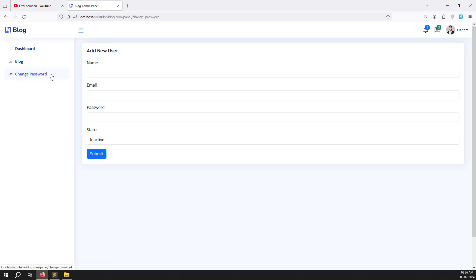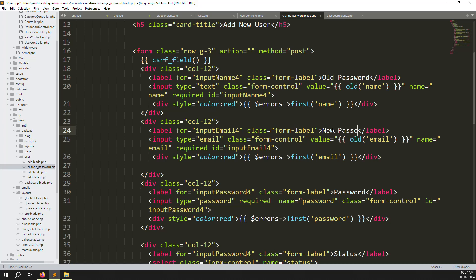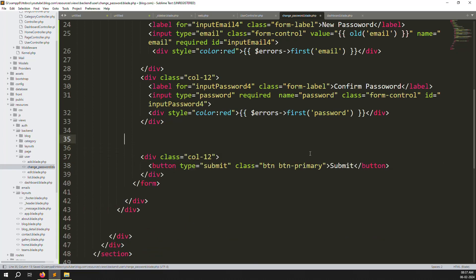After refreshing you can see change password is automatically active thanks to the segment check we added. Now update the form: we need fields for old password, new password, and confirm password. Remove the status field since we don't need it, and change the submit button label to 'Update Password'.